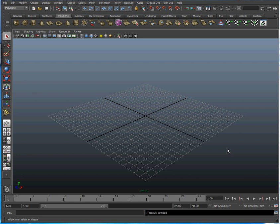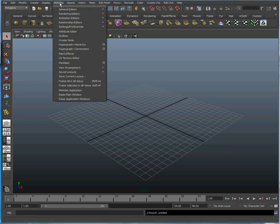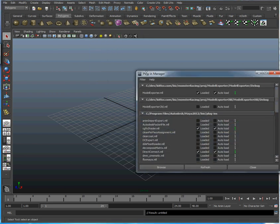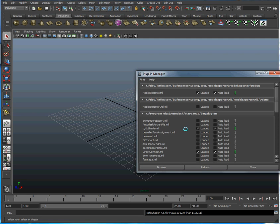Before you start using CGFX, you have to enable the plugin by going to Window, Settings, Preferences, down to the Plugin Manager. This plugin ships with Maya but isn't loaded by default. Just click to automatically load it and you'll be ready to use it.